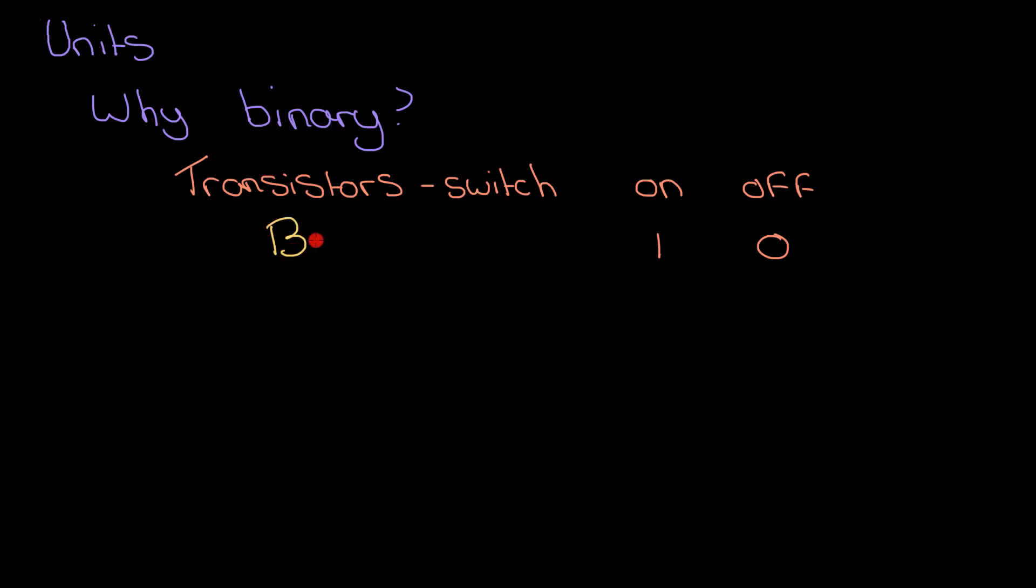So when you're dealing with billions of switches which can switch states billions of times a second, then you start thinking, okay, well maybe I can have a switch that can represent if a pixel on a screen, a little dot on the screen, is a particular color, because I've got so many of them and they can change states so many times.